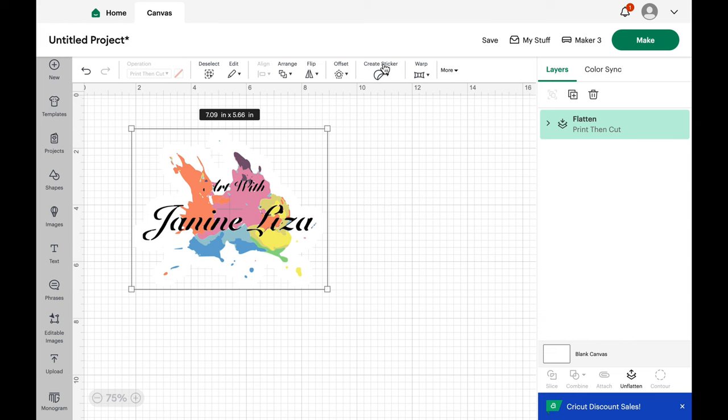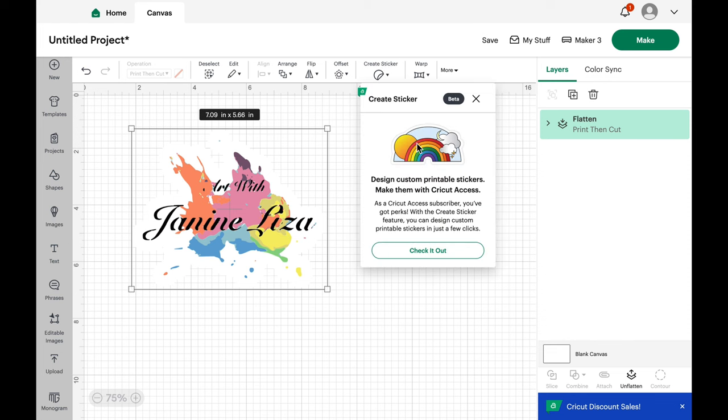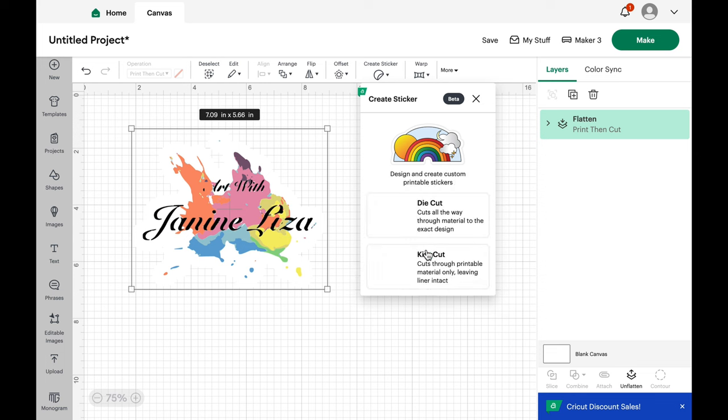I'm going to select create sticker. Check it out. Let's see if we can read this. Design custom printable stickers, make them with Cricut Access. As a Cricut Access subscriber, you've got perks with the creative sticker feature. You can design custom printable stickers in just a few clicks. It is true.